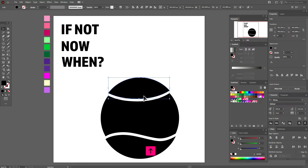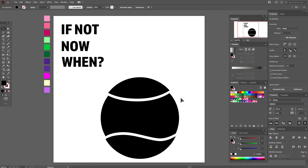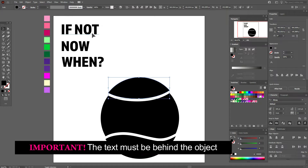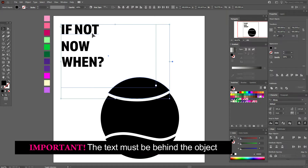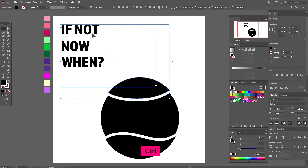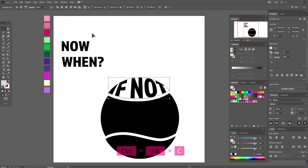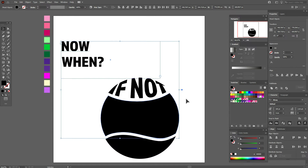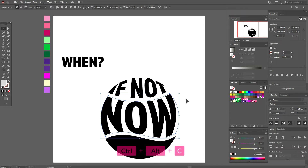Like this. Now select this shape and this text, and press Alt+Ctrl+C. And voilà. Now select this one and again Alt+Ctrl+C.